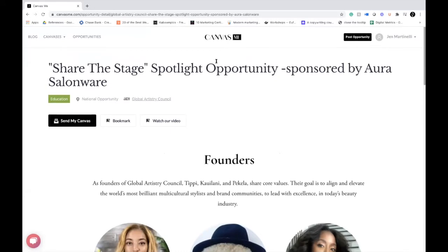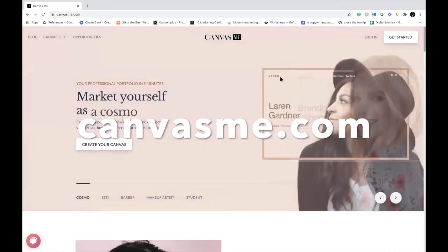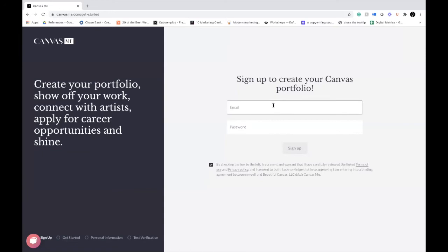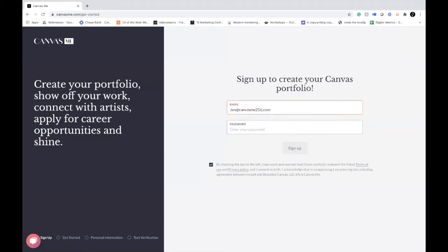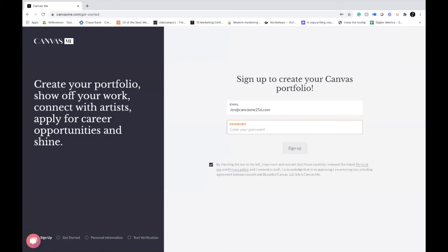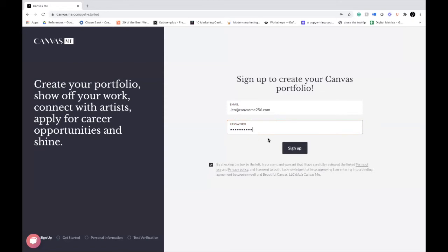So how do you get started with a Canvas Me portfolio? Come to canvasme.com and click the Get Started button in the upper right. You'll sign up with an email — enter your email and a password. Make sure you meet the password credentials highlighted in orange: an uppercase, a lowercase, a special character, and a number. Once you meet that criteria, the sign-up button will light up. Then click Sign Up.